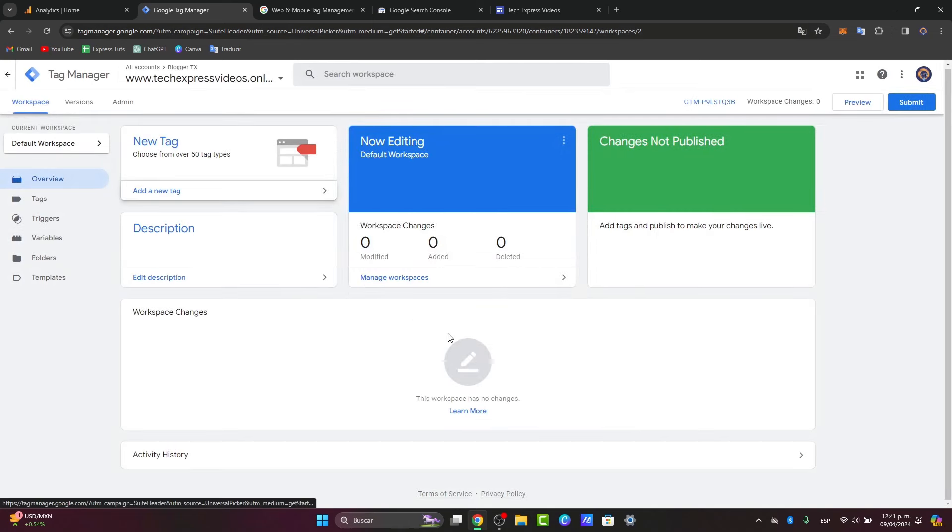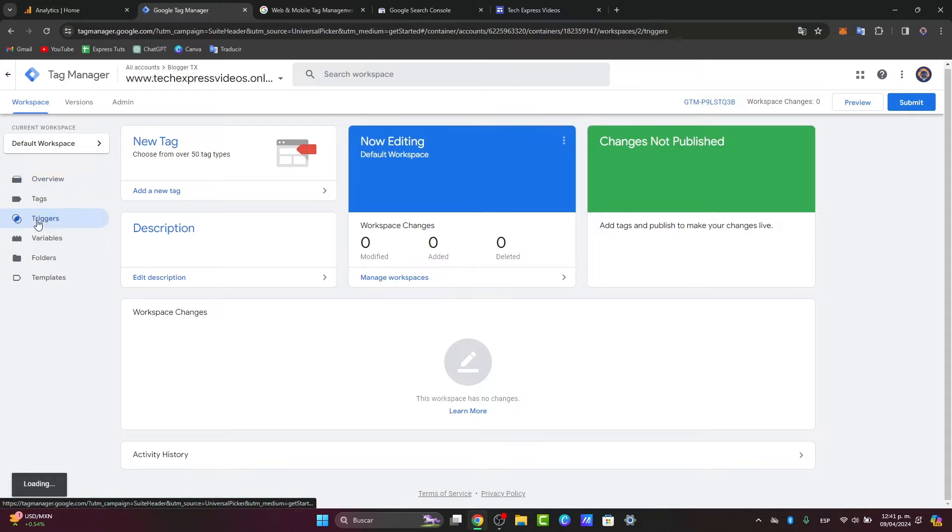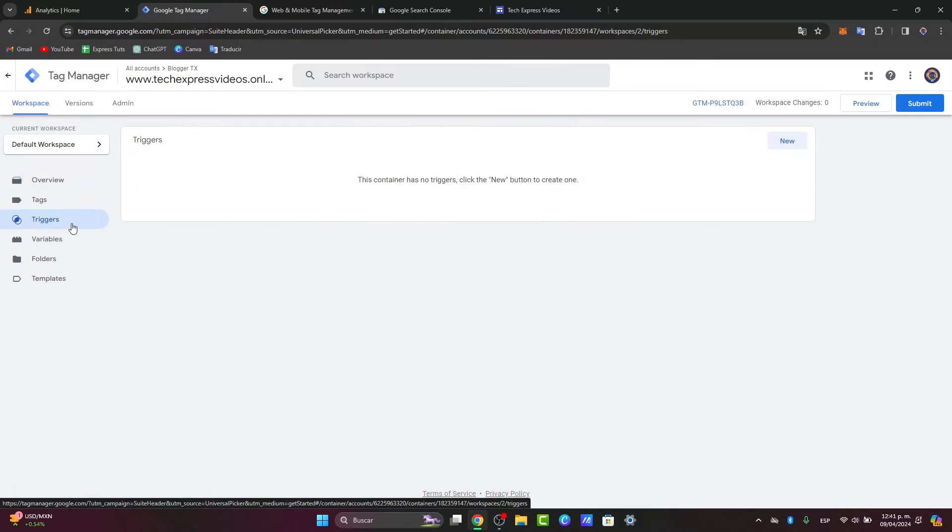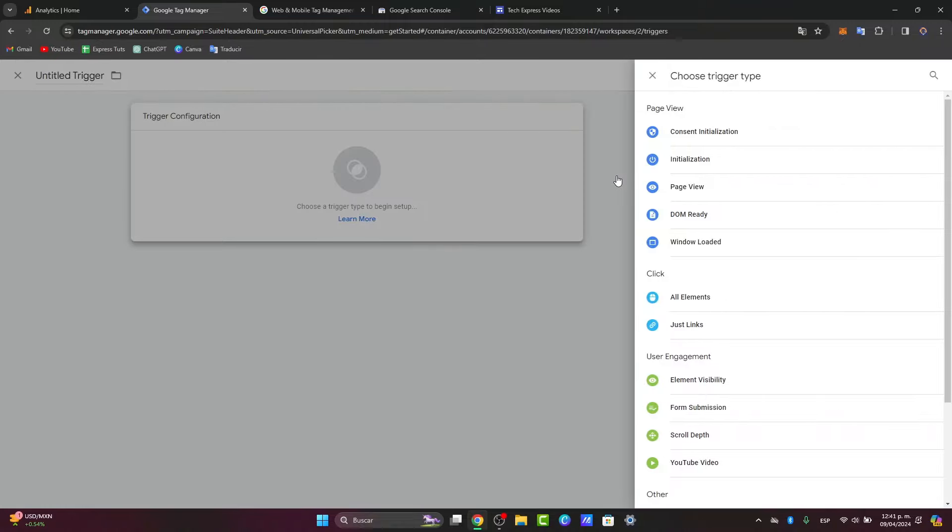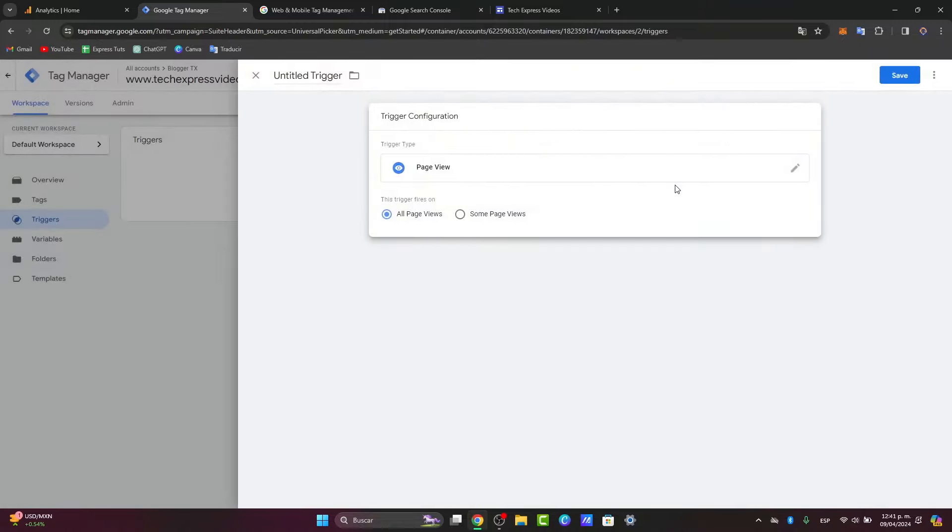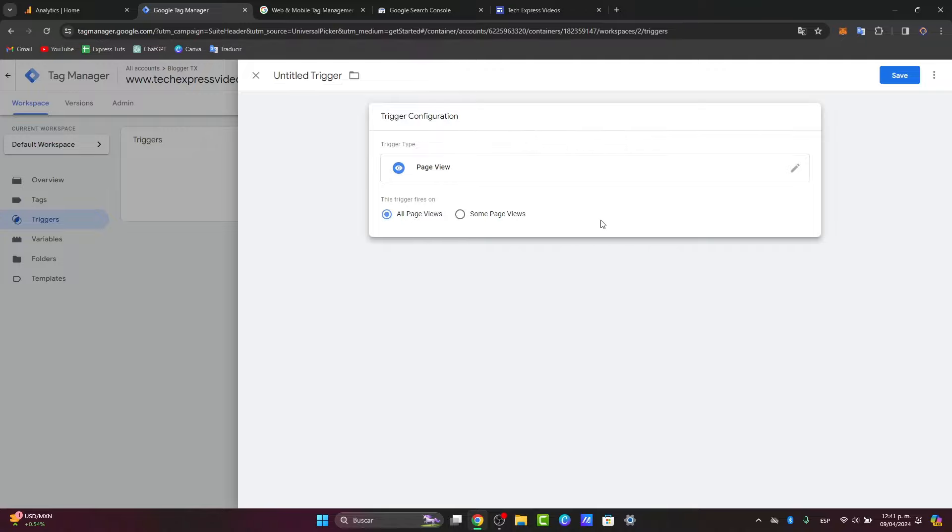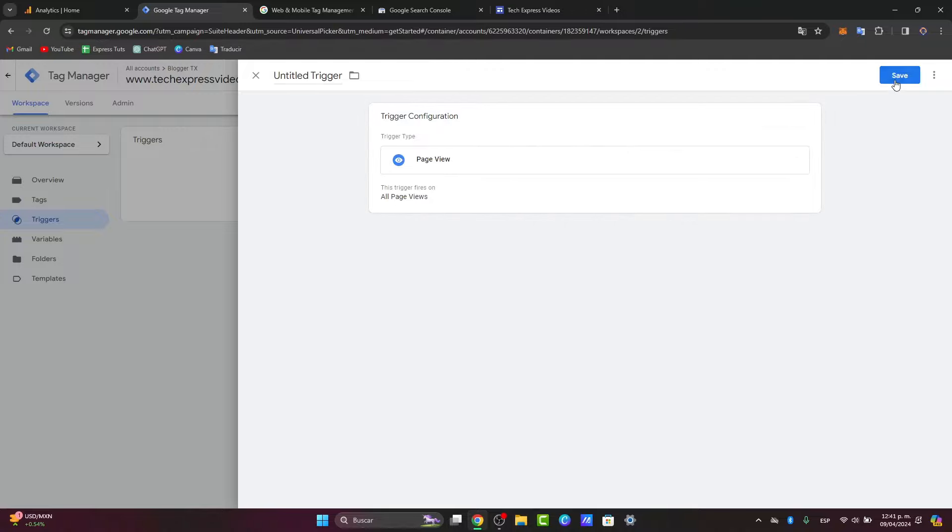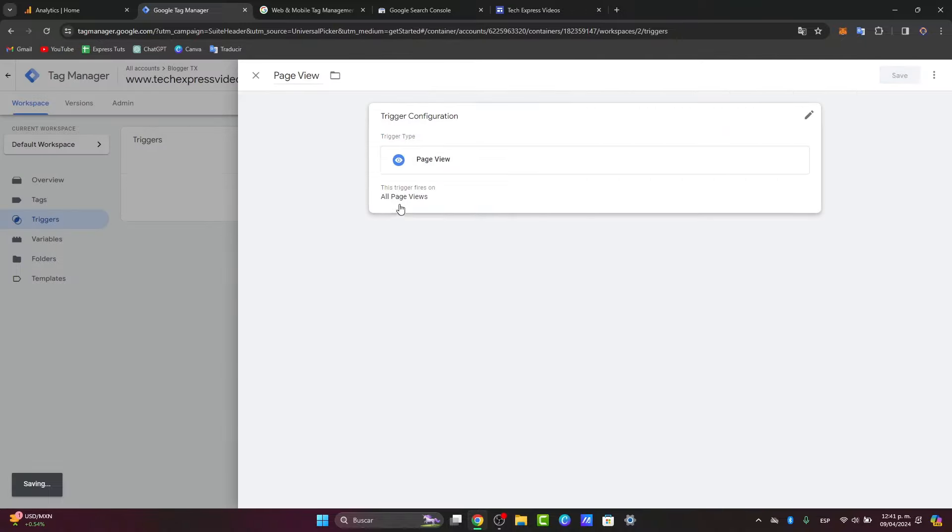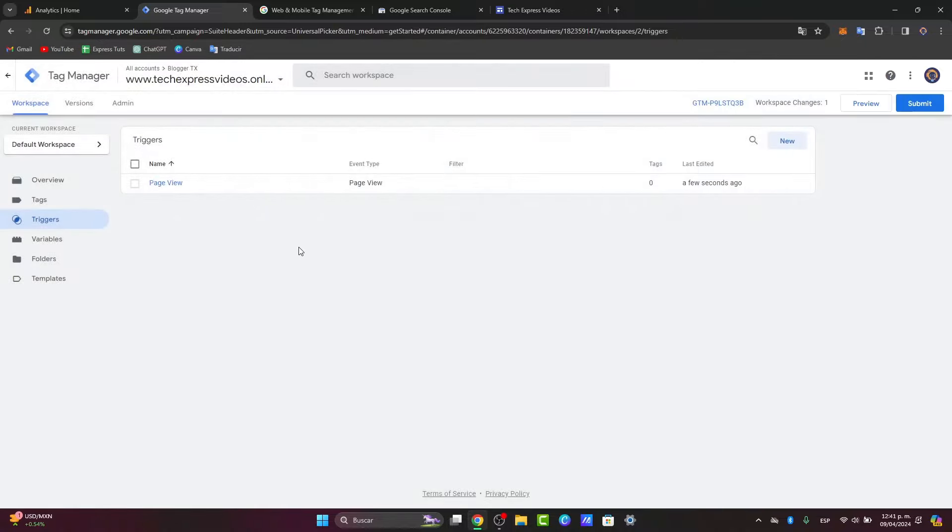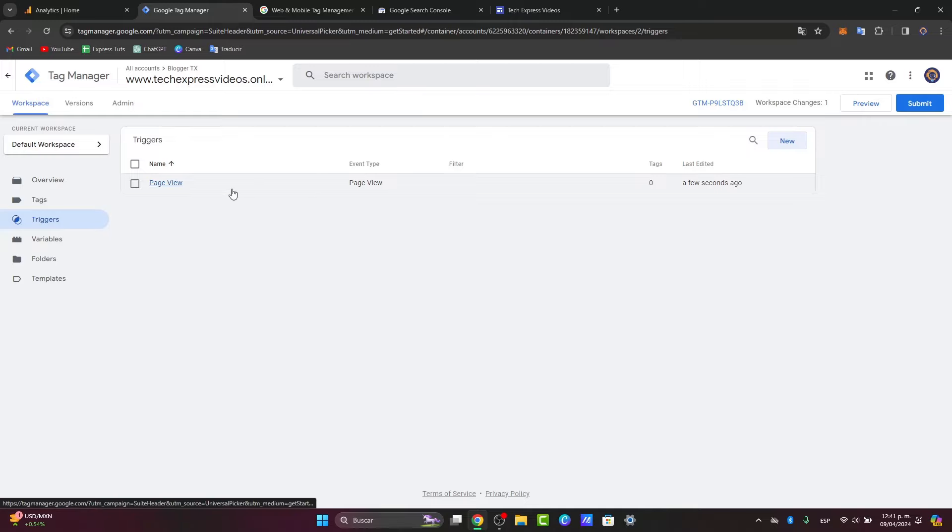It should be appearing here inside the tag menu. I can go directly here into my triggers, and here into my triggers, I can go for a new button. Now, as you can see here, it says choose a trigger to begin the setup. Let's say, for example, I'm going to go for something easy, the page view. Choose page view, the trigger fires on all page views, and I hit save. Save that as page views.